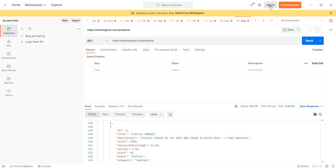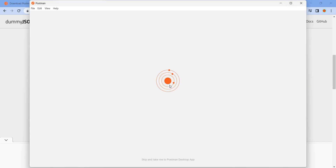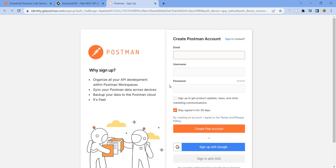In Postman, we can see the sign-in option. If you already have an account, you can sign in. Otherwise create an account — sign up with Google, then click to sign up with Google.